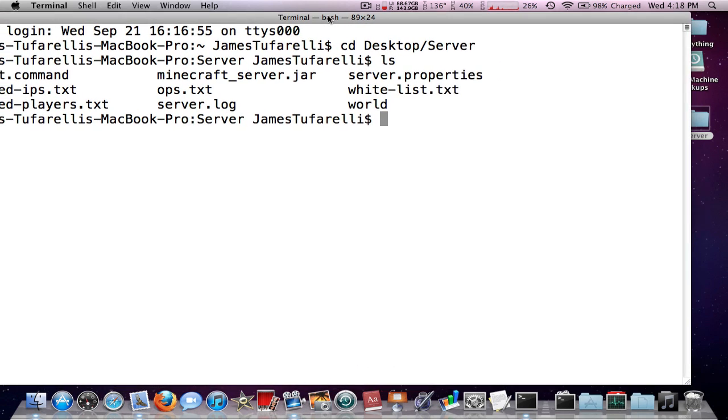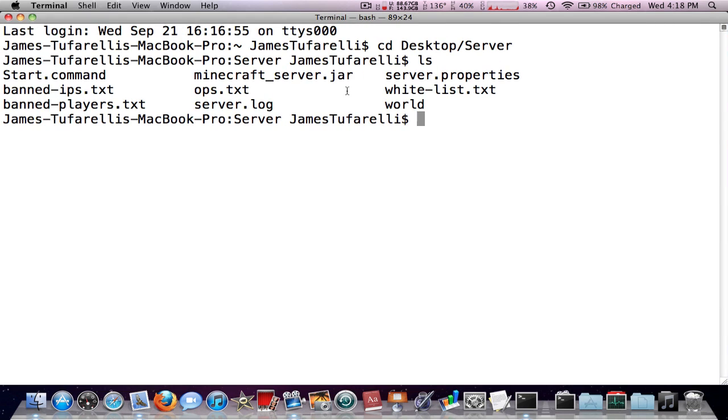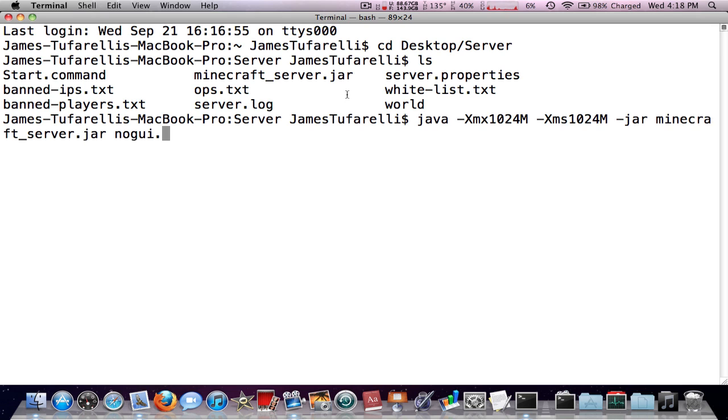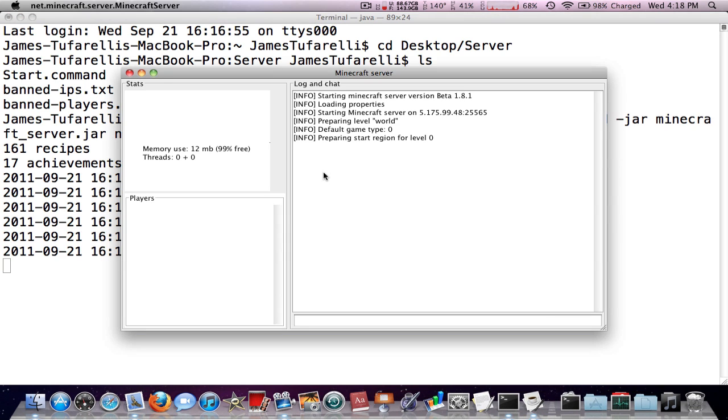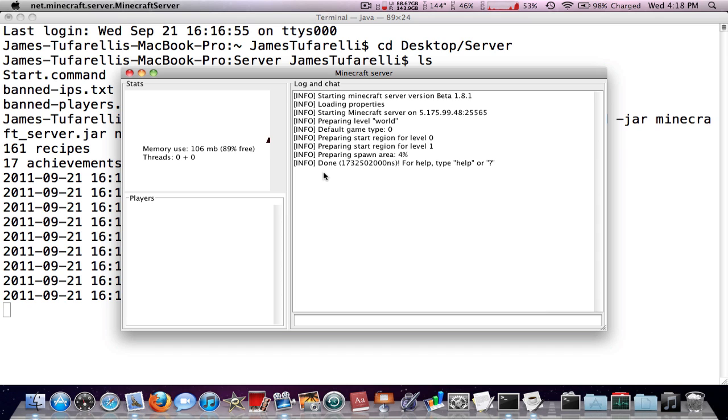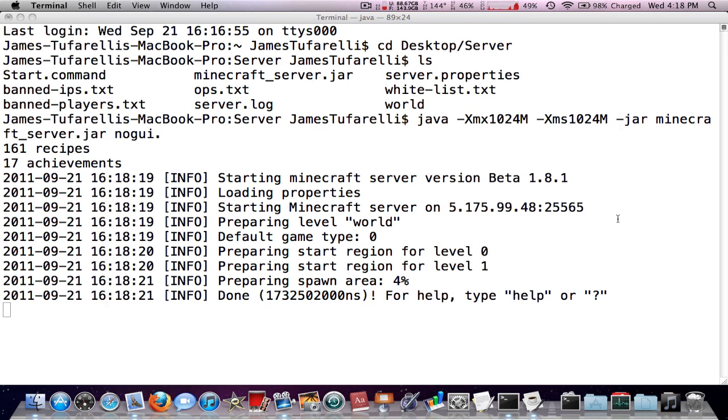Now that either way you've navigated to the right folder, all you have to do is paste in the code, press enter, and bam, you should get the same thing. That means your server is done.